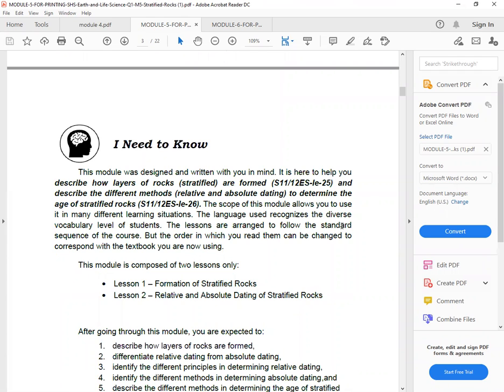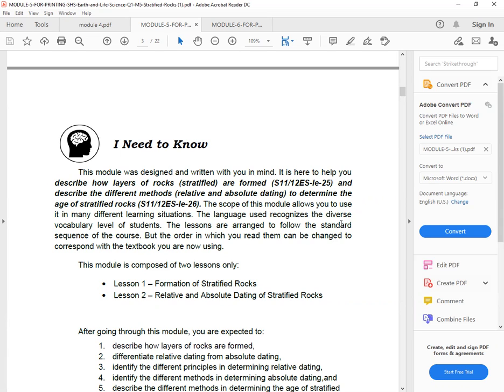This module was designed and written with you in mind. It is here to help you describe how layers of rocks stratified are formed and describe the different methods relative and absolute dating to determine the age of stratified rocks. The scope of this module allows you to use it in many different learning situations. The language used recognizes the diverse vocabulary level of students. The lessons are arranged to follow the standard sequence of the course.